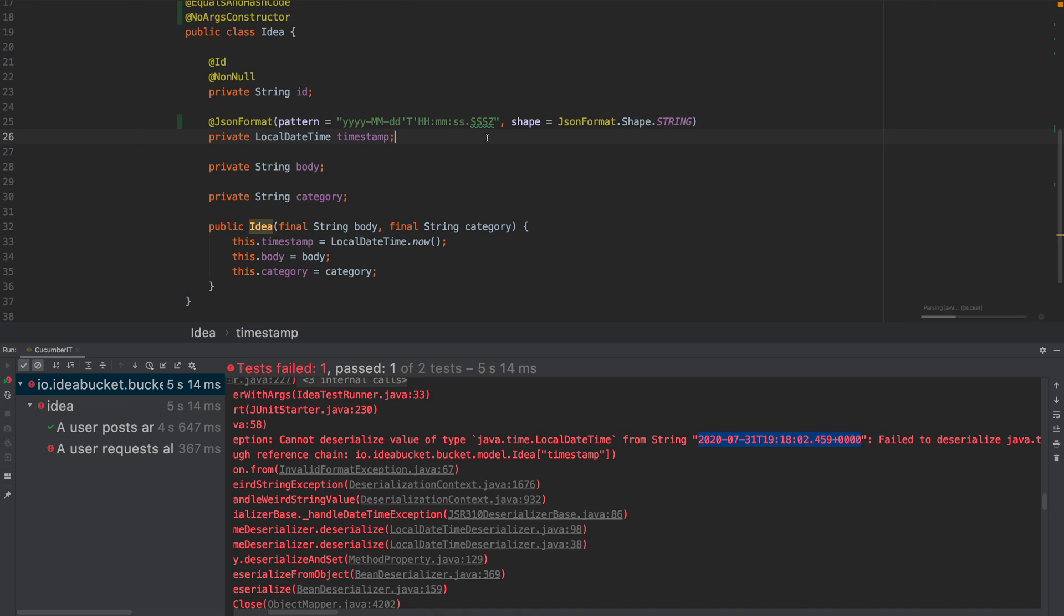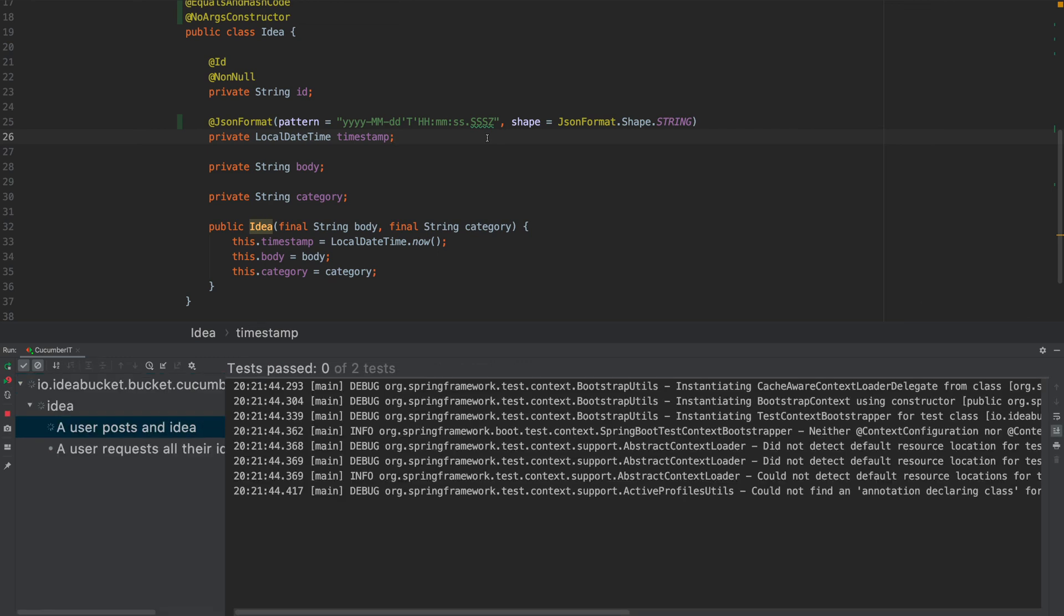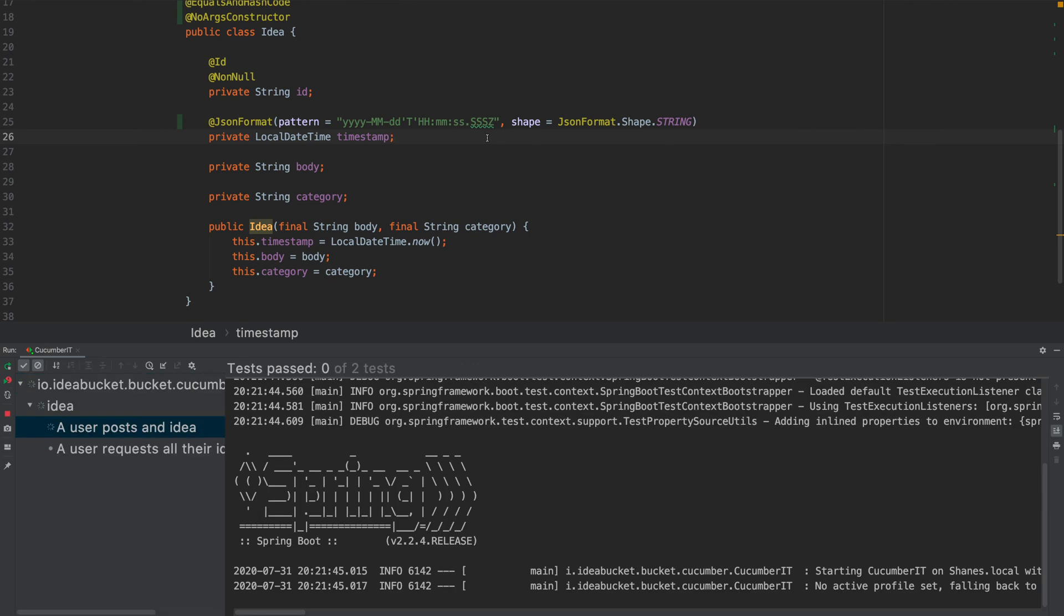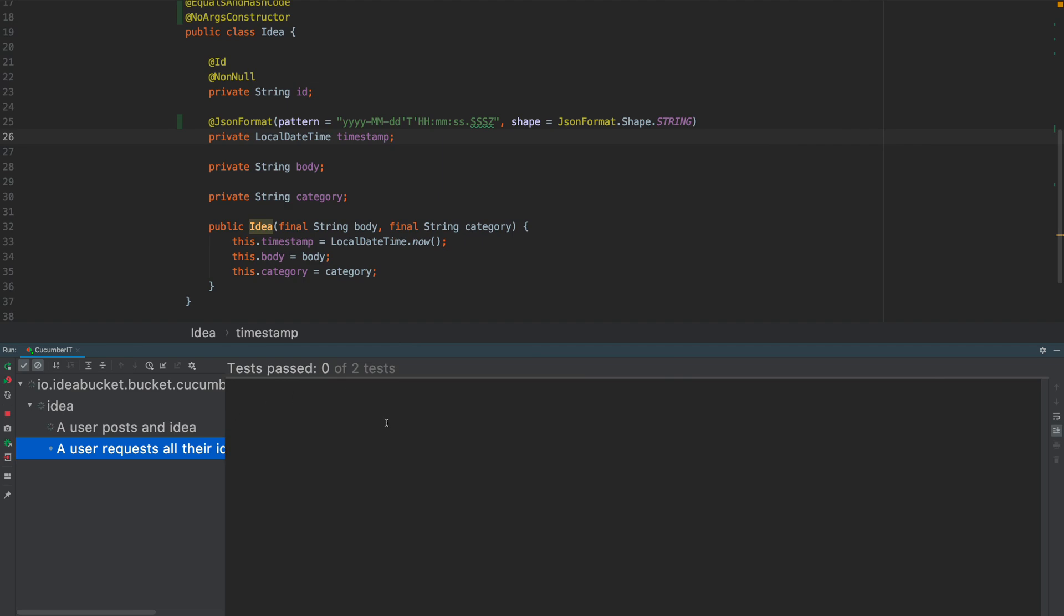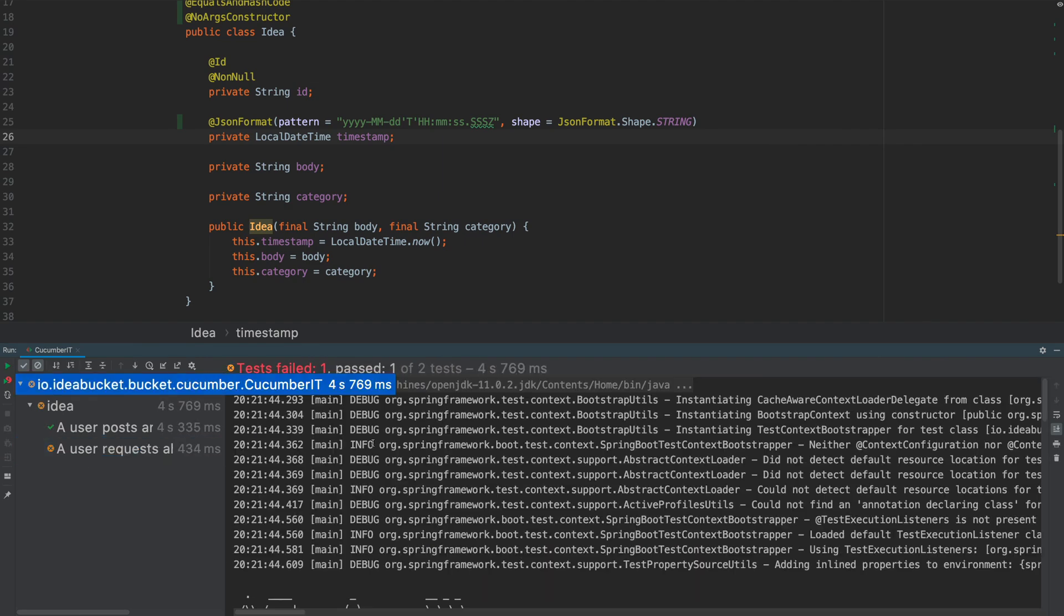But if we run this again, these are just some naughty cucumber tests I've created. This one is the one we care about.